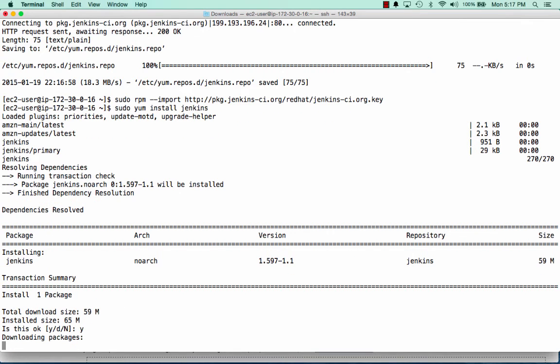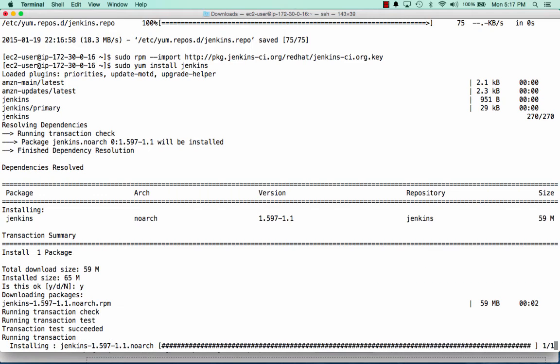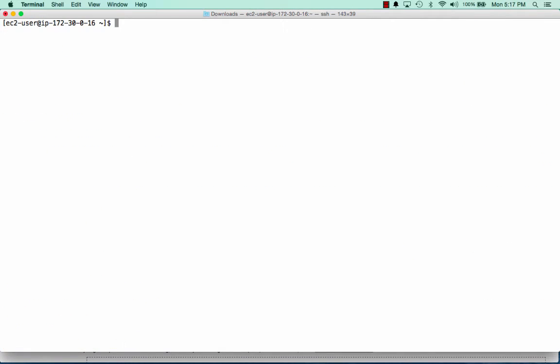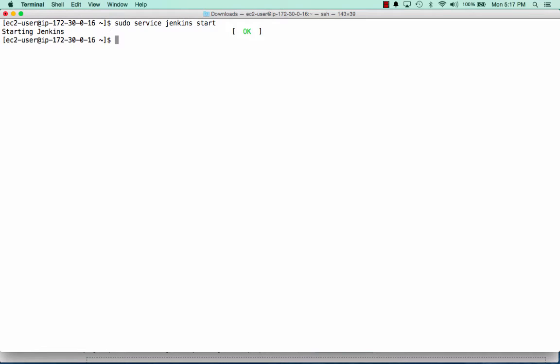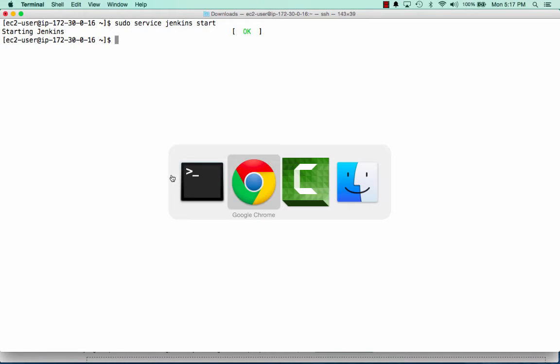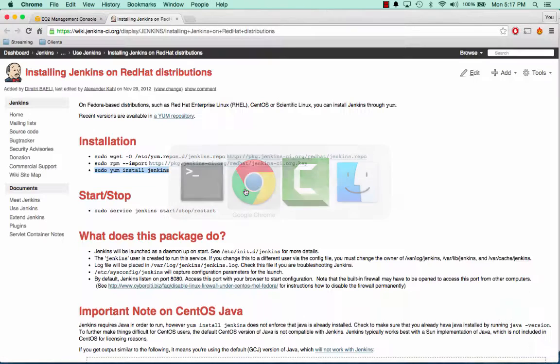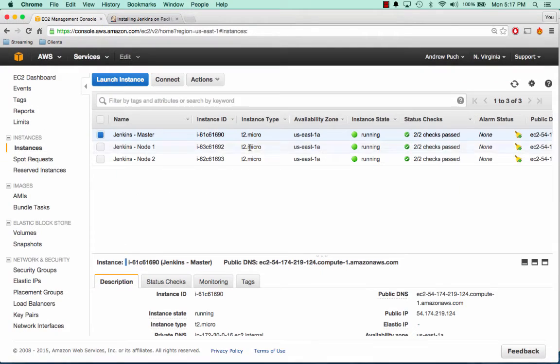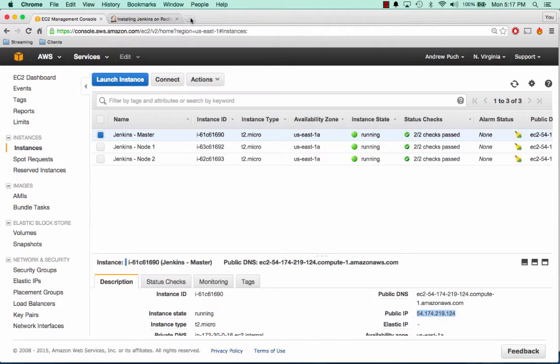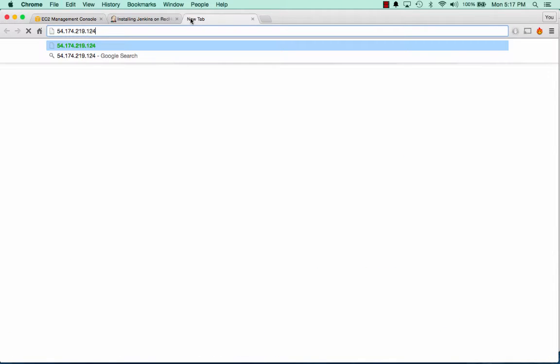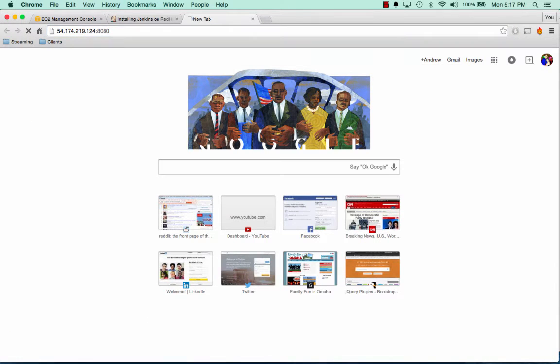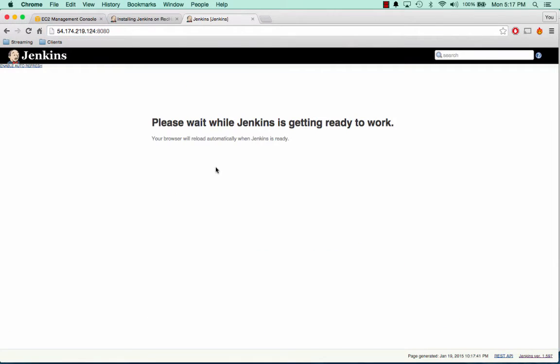We'll say yes. And by default Jenkins runs on port 8080. So depending on how you want to set up your security groups, you'll always need to have that port open. So now that Jenkins is installed, we're going to go ahead and start the service. And Jenkins is now started. So let's go back to our master server and let's grab the IP address. And let's paste it into our browser. And we'll go to port 8080. And we can see that Jenkins is getting ready to set up.